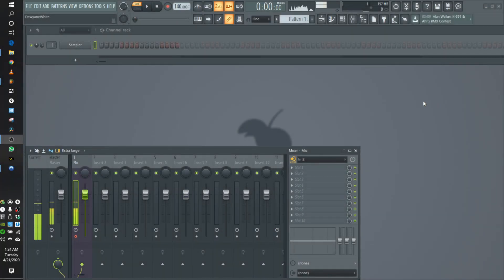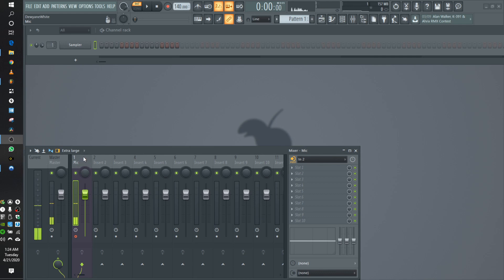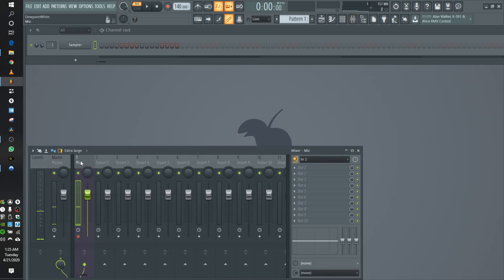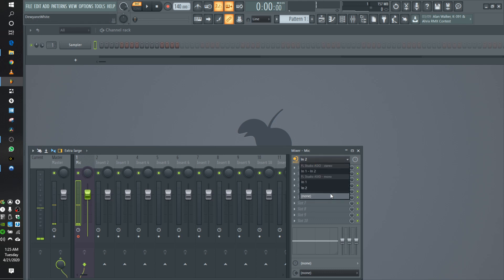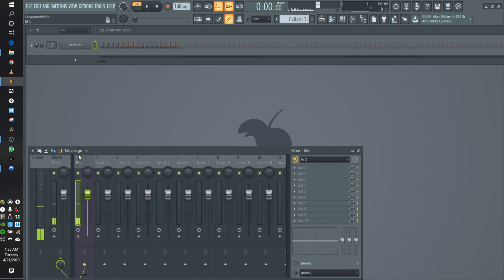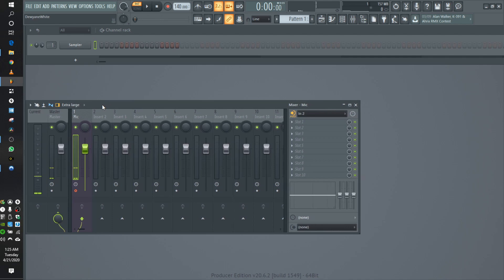Okay everybody, here we are with our blank canvas in FL. The only thing I've done so far is route my microphone through insert one on the mixer. For those who don't know how to do that, I opened up the mixer, clicked on any free insert that I want to put my mic on, then went over to the inputs tab and clicked on the input for my interface that the mic is plugged into — in this case, input two. I renamed it, but that's pretty much just the starting point for this OVOX tutorial.